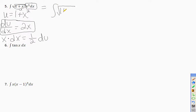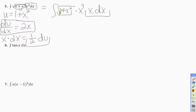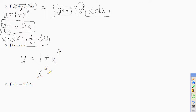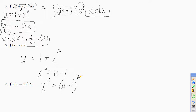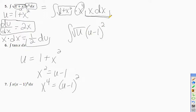For the extra x⁴, go back to the u statement: since u equals 1 plus x squared, then x squared equals u minus 1, so x⁴ equals (u−1)². Now substitute everything: the integral becomes √u times (u−1)² times 1/2 du.